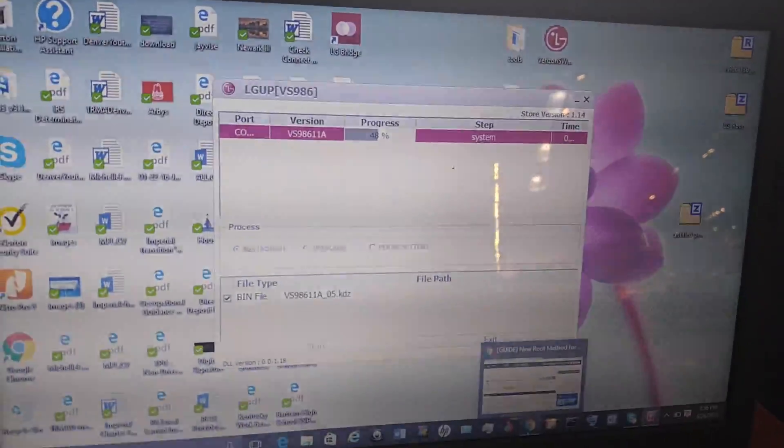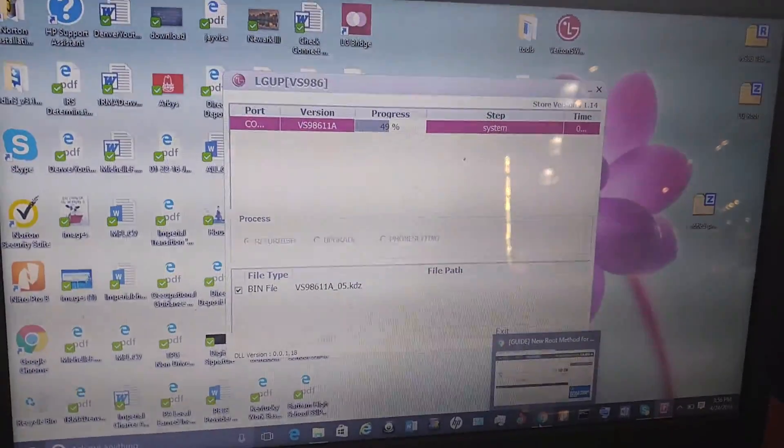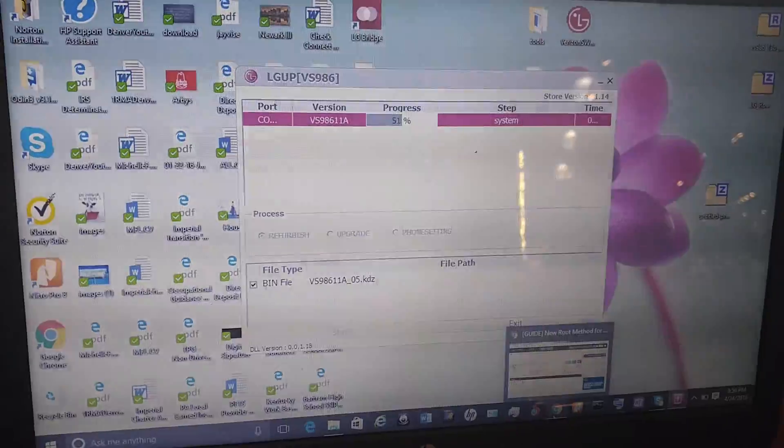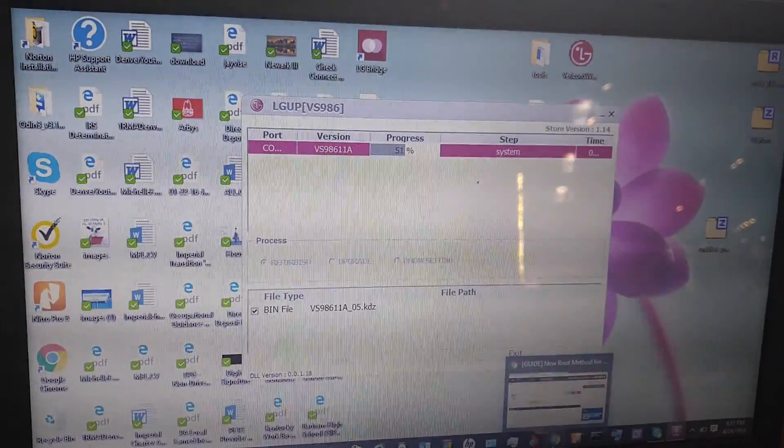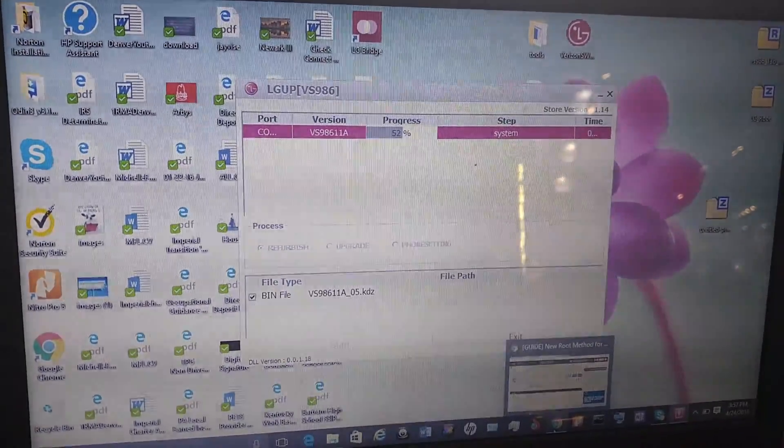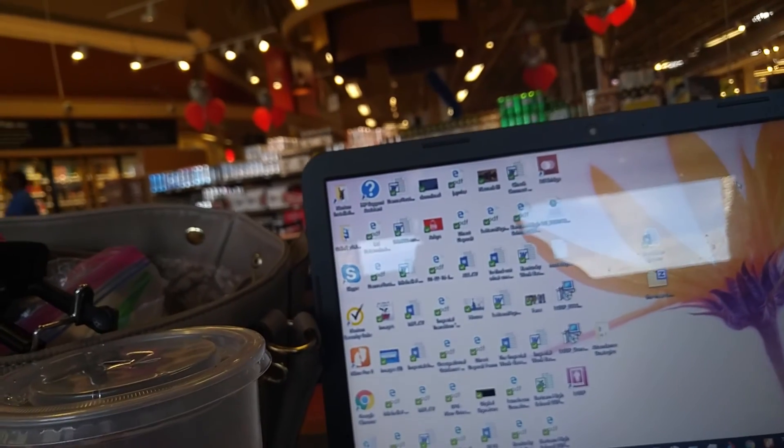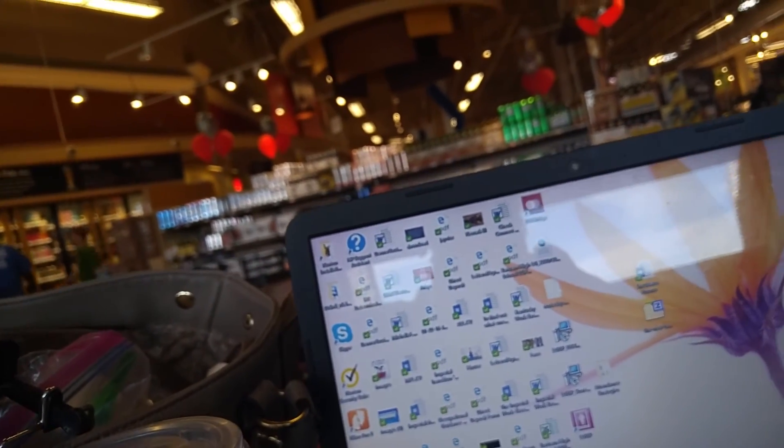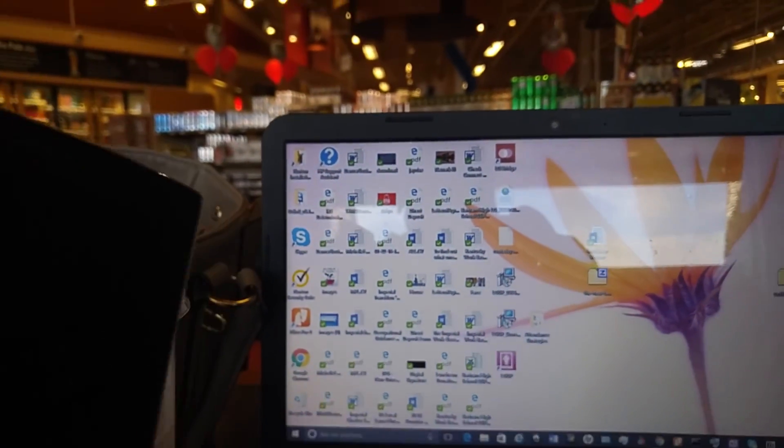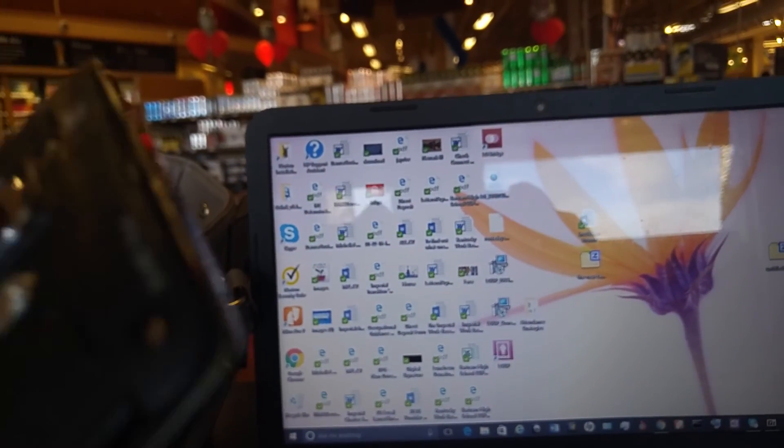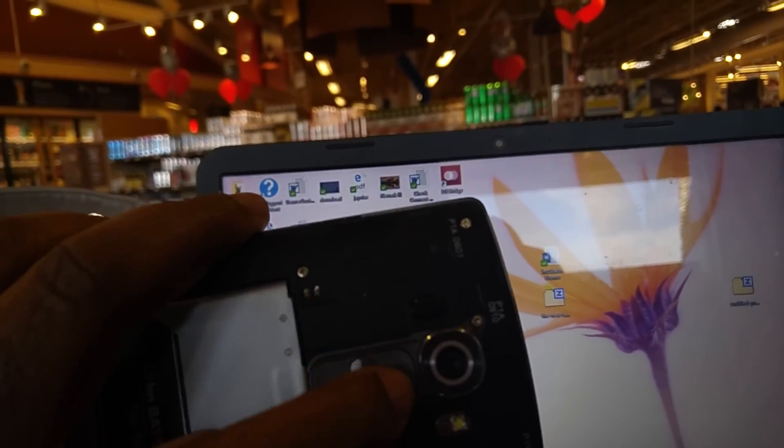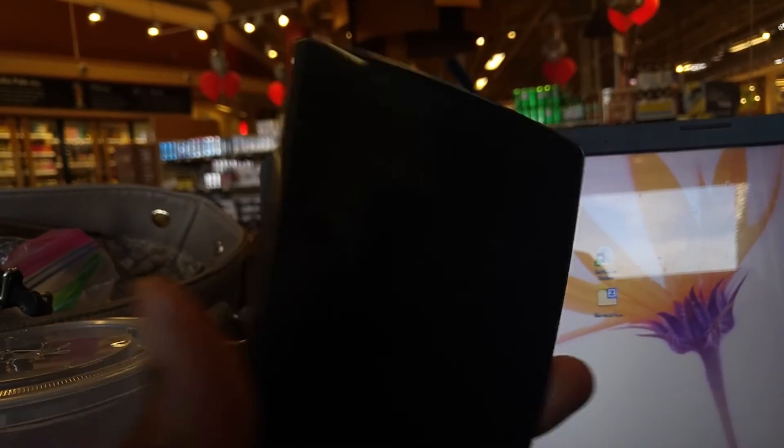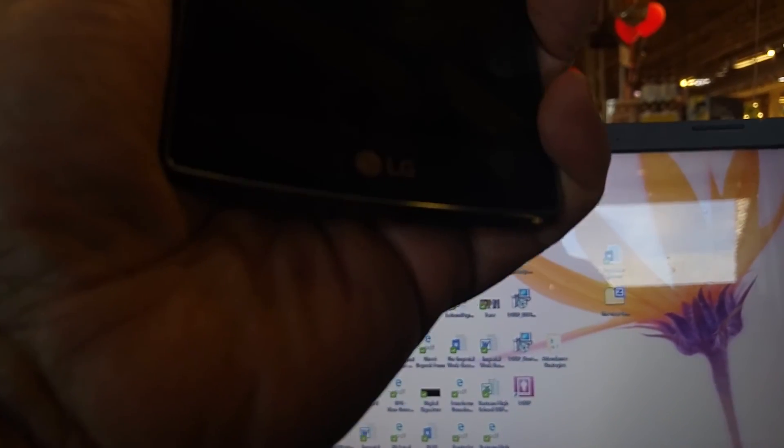So in this video I want to demonstrate how to unroot your LG G4 on Lollipop. One of the things you do with the LG phone when you want to get it into download mode is press the volume up key, turn it off, press the volume up key, and then plug the phone in. Let me do that real quick.